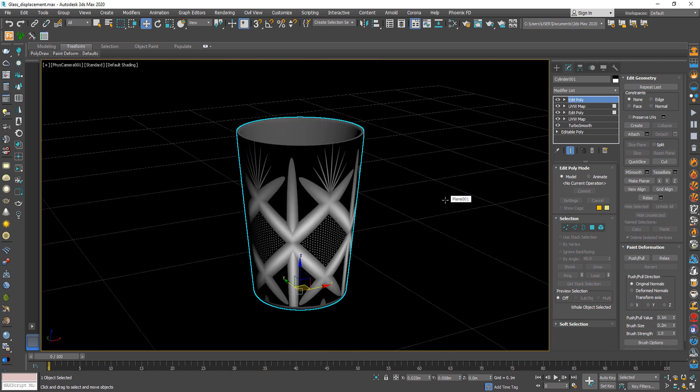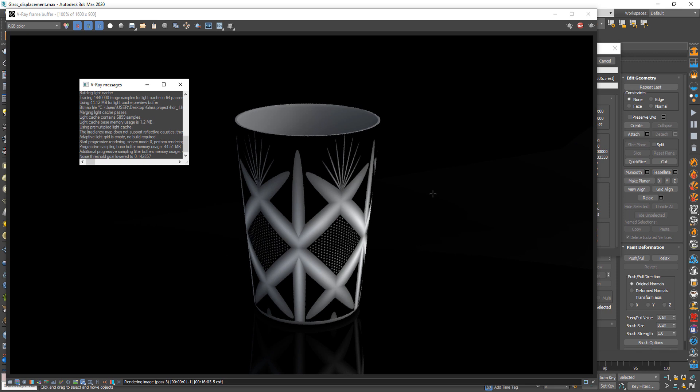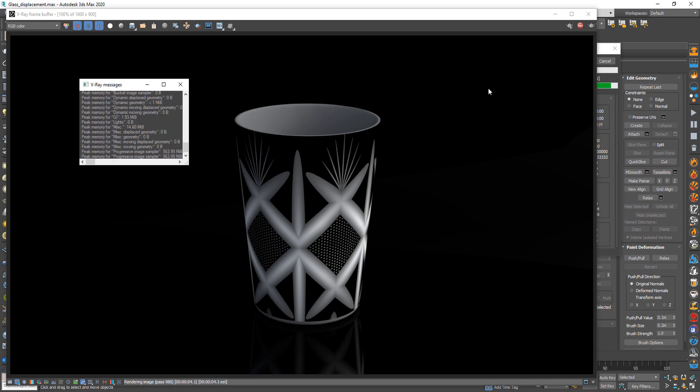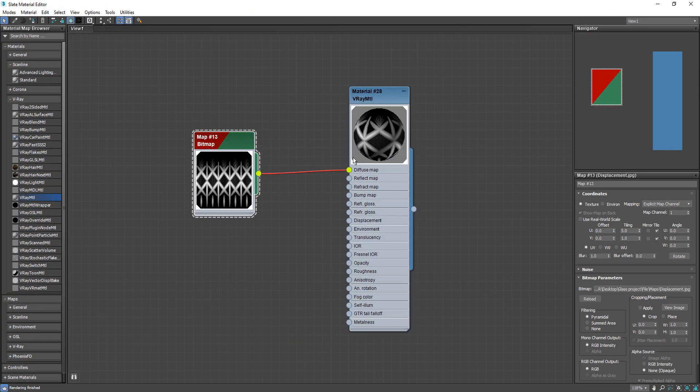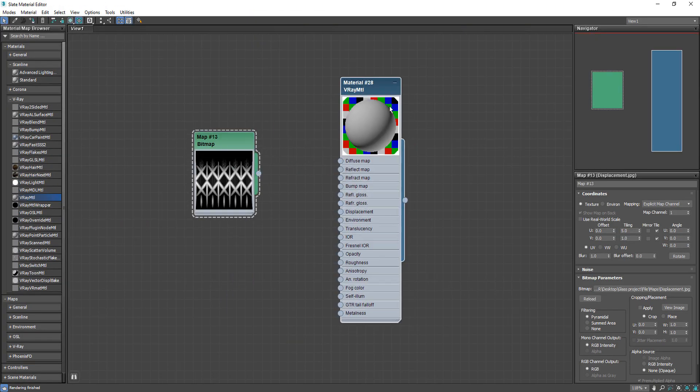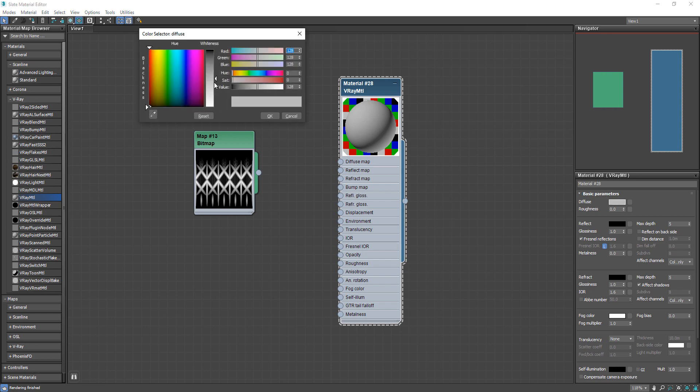Now hit the render to see the result. It looks good. After that back to the material and change the diffuse to black.